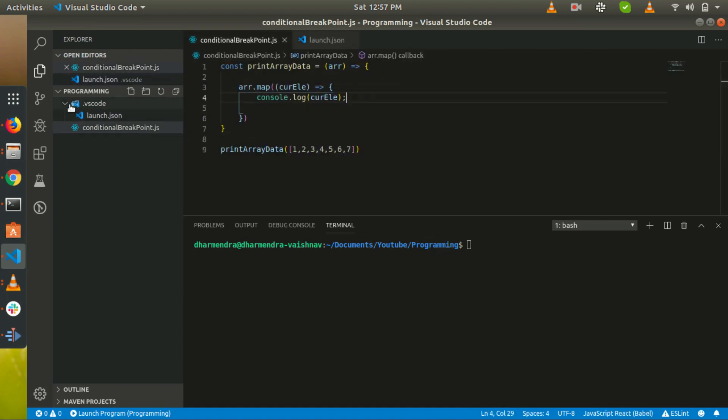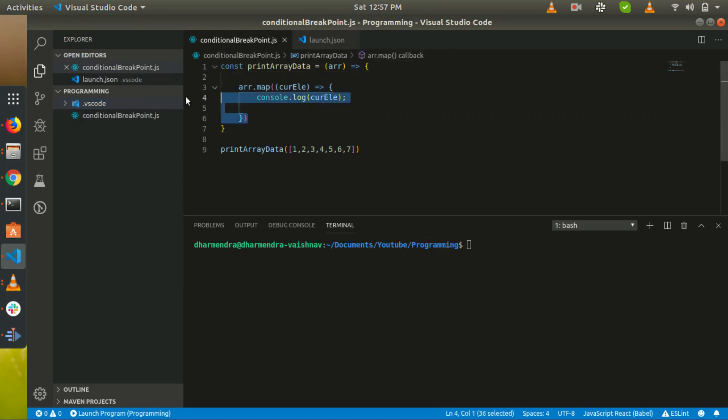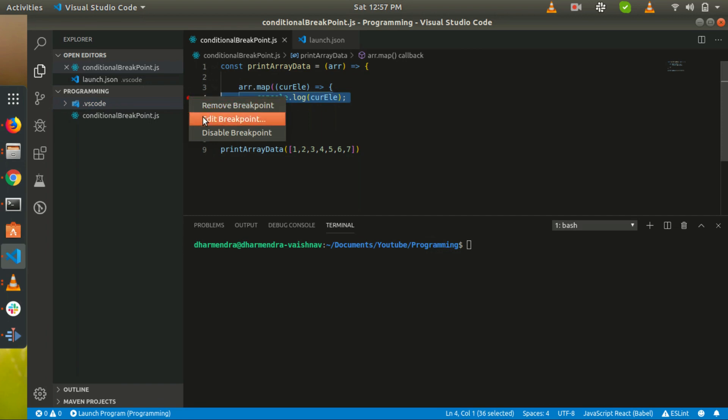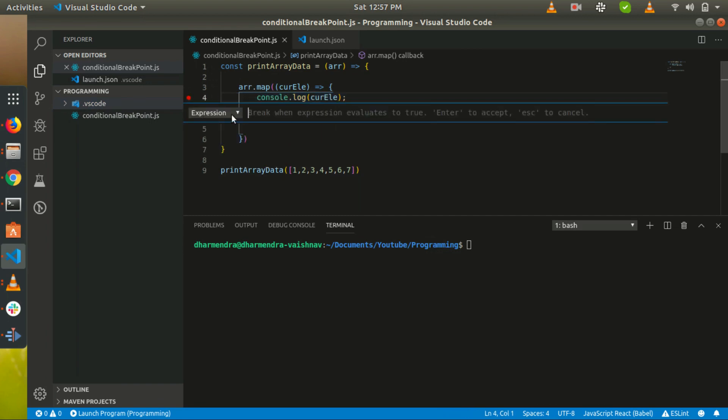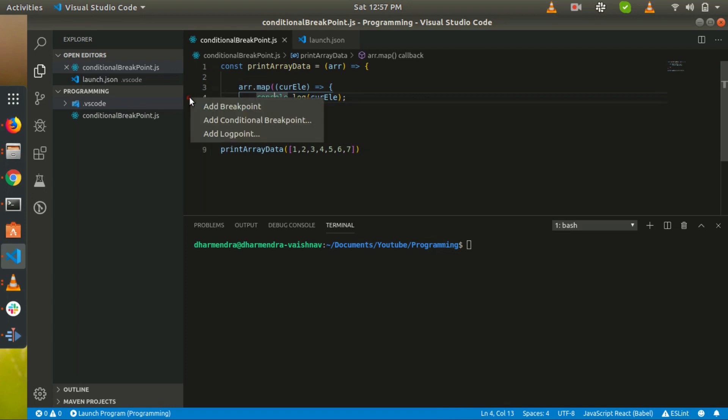As many of you know about that, click where you want to add the conditional breakpoint, right click on that line. Here you can see the add conditional breakpoint option.